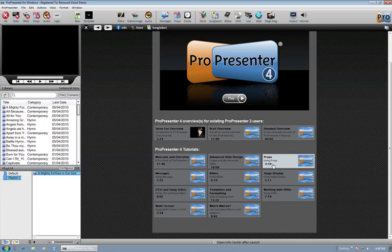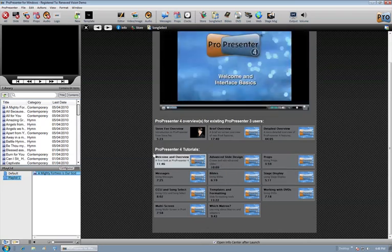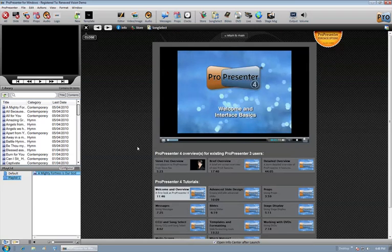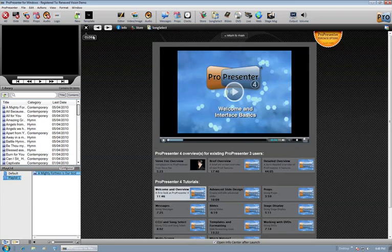by clicking on that video tutorials option. And that will actually bring up these different tutorials that we have for ProPresenter version 4.